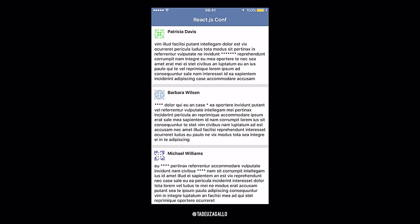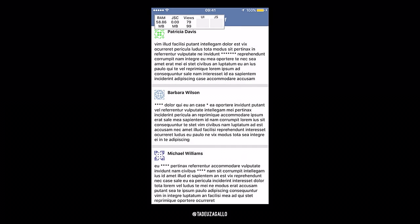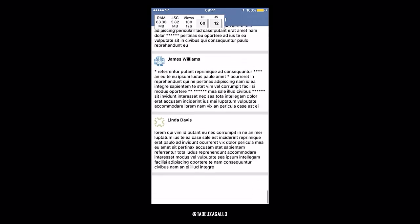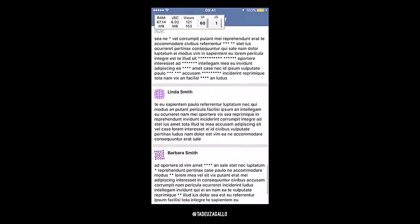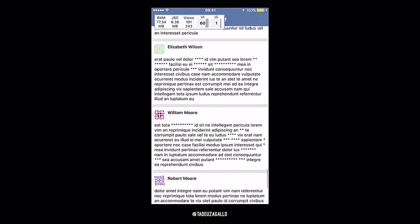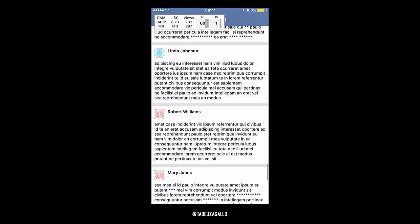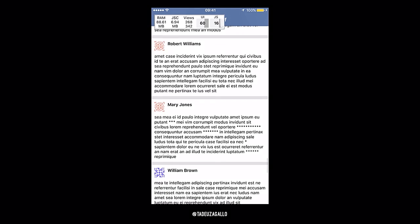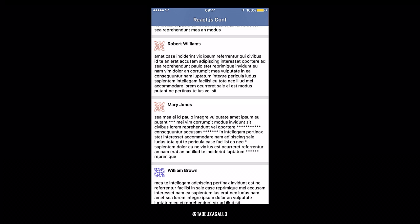Let's see how we would use the Perf Monitor in the sample app. You shake the device, you show the dev menu, you show the Perf Monitor, and then you just use the app. And as we scroll, you'll notice that the JS frame goes super down. It shows that something is slow in JS, but it doesn't give as much. Usually from here, you just use Systrace to have a look at what's the overall system state.